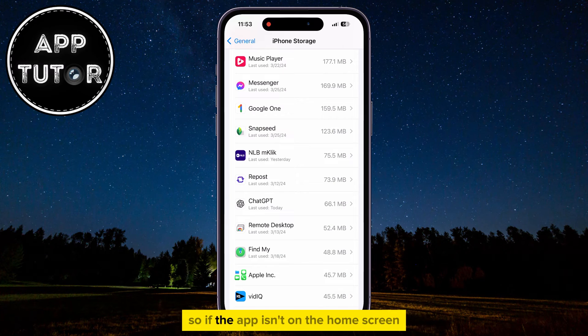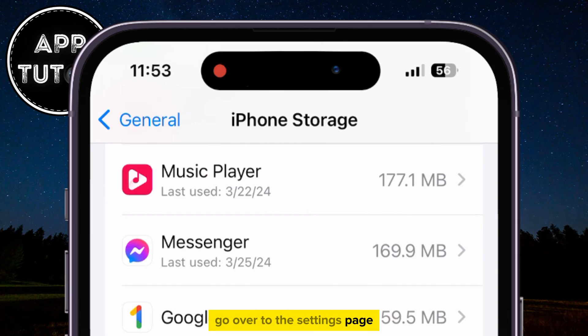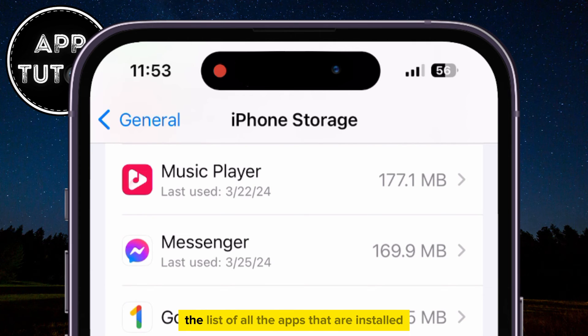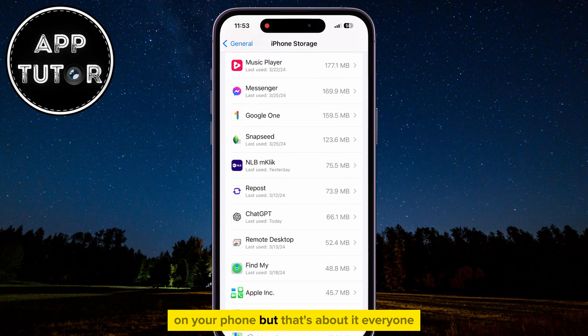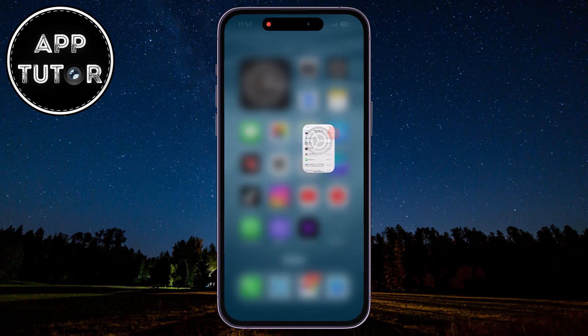So if the app isn't on the home screen, go over to the Settings page and open the iPhone Storage section, where you can see the list of all the apps that are installed on your phone. But that's about it, everyone. Thank you so much for watching this video, and I will see you soon.